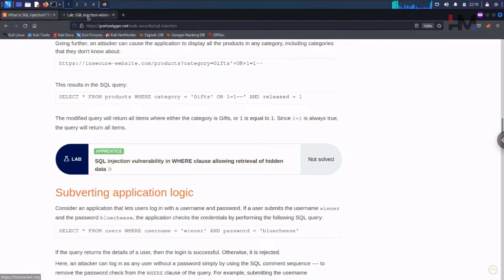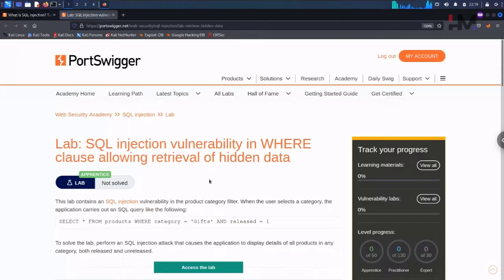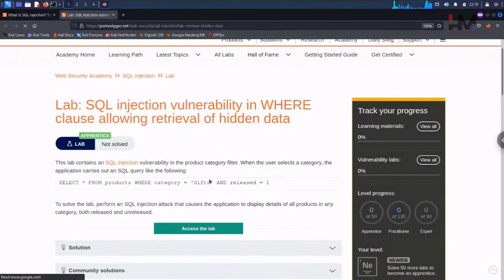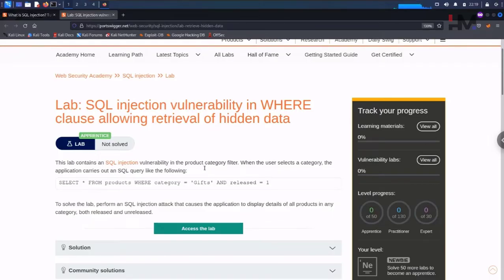Let's open it in a new tab. Here it says it is apprentice level. Let us quickly go through this. This lab contains an SQL injection vulnerability in the product category filter where the user selects a category. The application carries out an SQL query like the following.